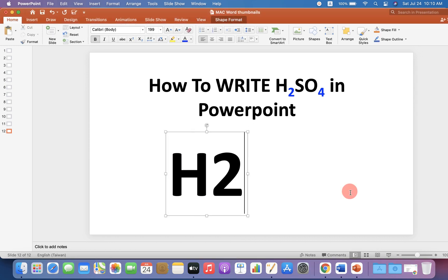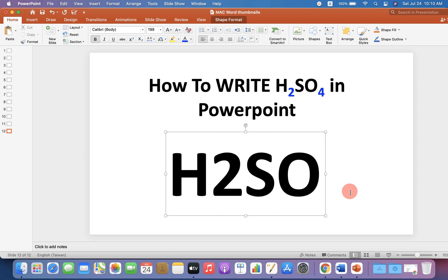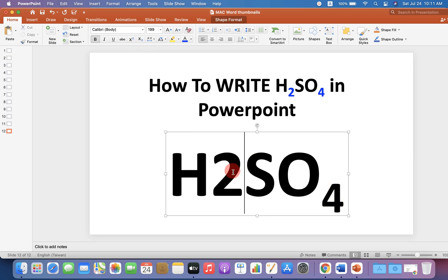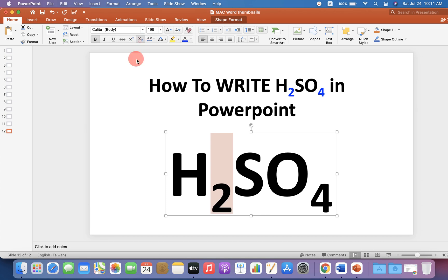First, type H2SO4 on your PowerPoint slide. Then select the number 4 and you will see the subscript option X at the bottom 2. Click on it to subscript the number 4. Similarly, select number 2 and click X at the bottom 2 to subscript the number 2.